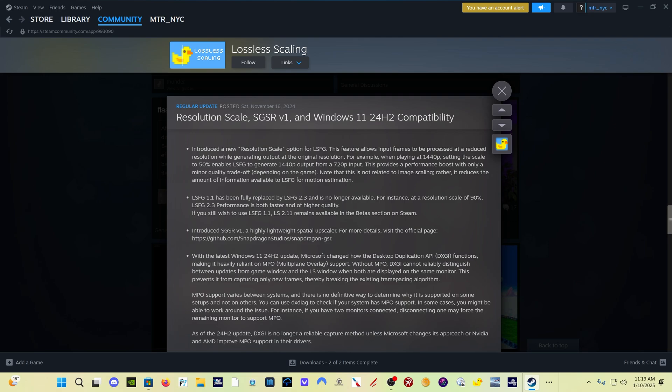Resolution scale allows input frames to be processed at a reduced resolution while generating output at the original resolution. So for example, if you're playing in 1440p, setting the scale to 50% enables Lossless Scaling Frame Generation to generate 1440 output from a 720 input. It gives us a performance boost with a minor quality trade-off, but what's important to understand is it's not image scaling.